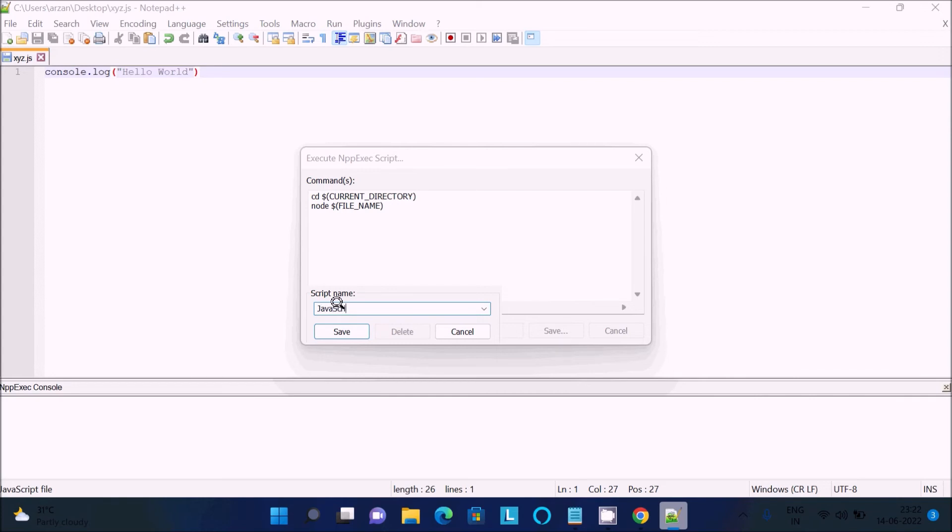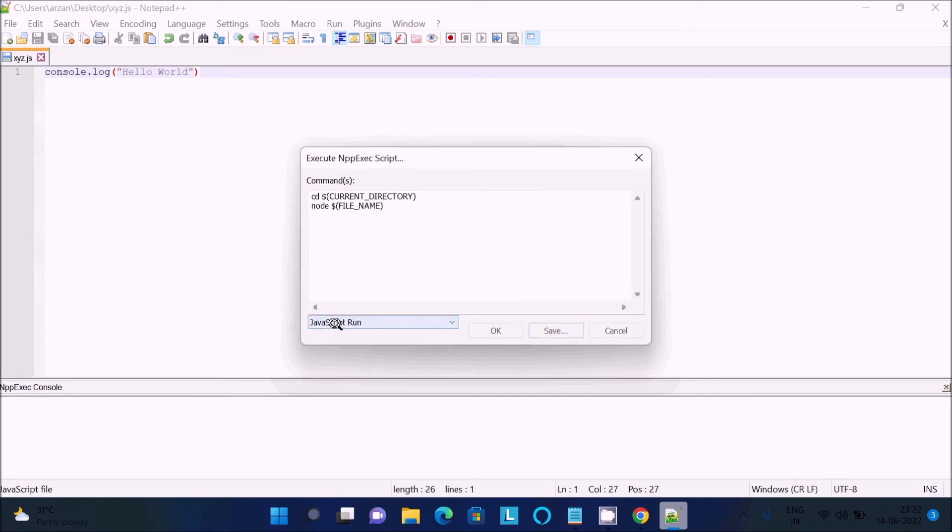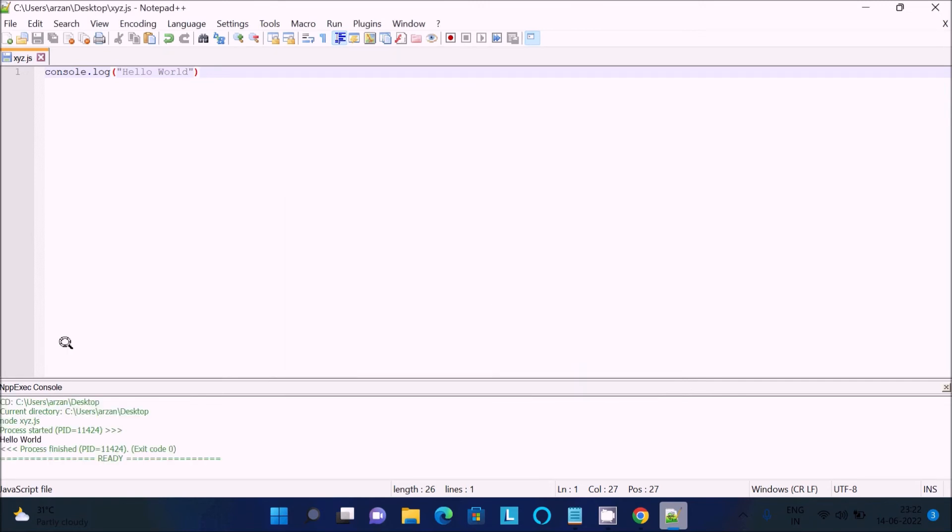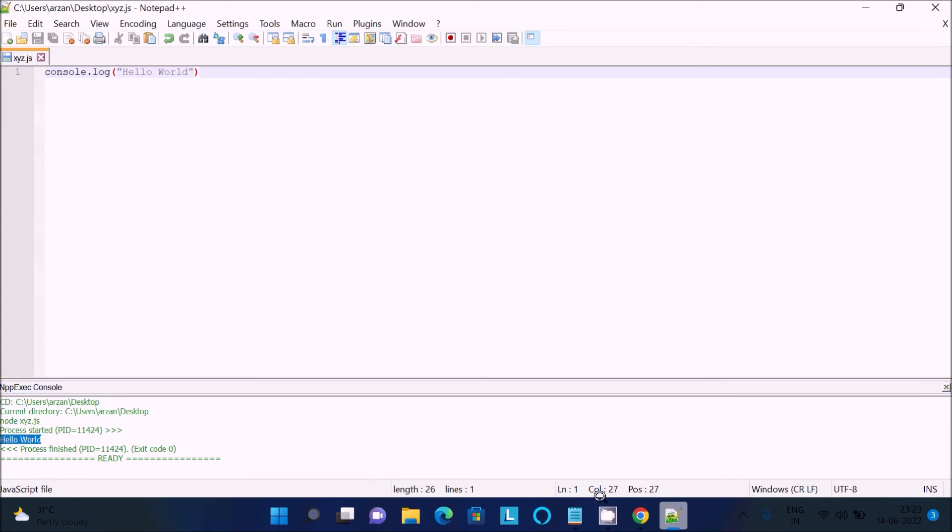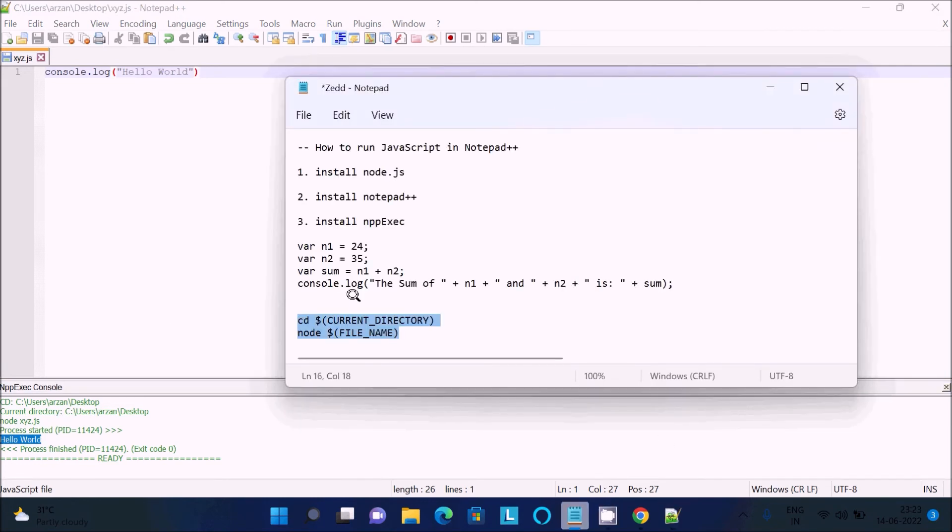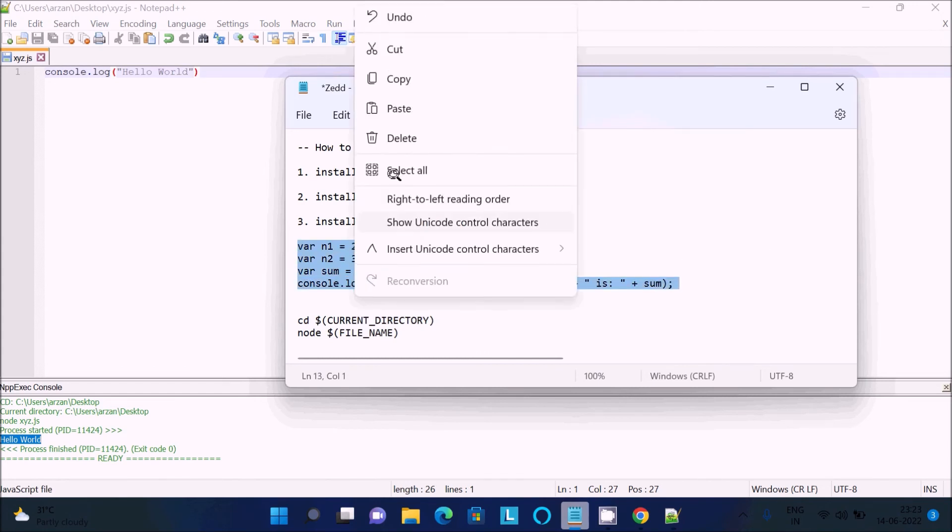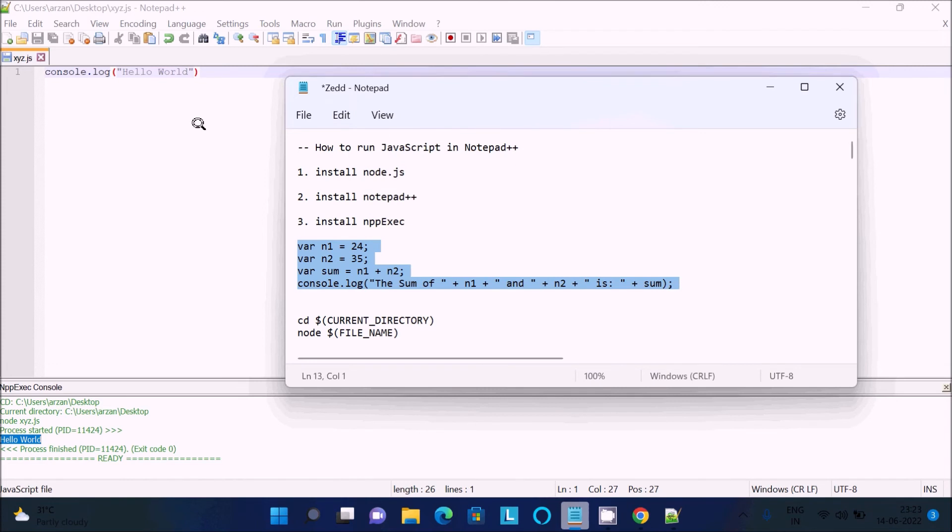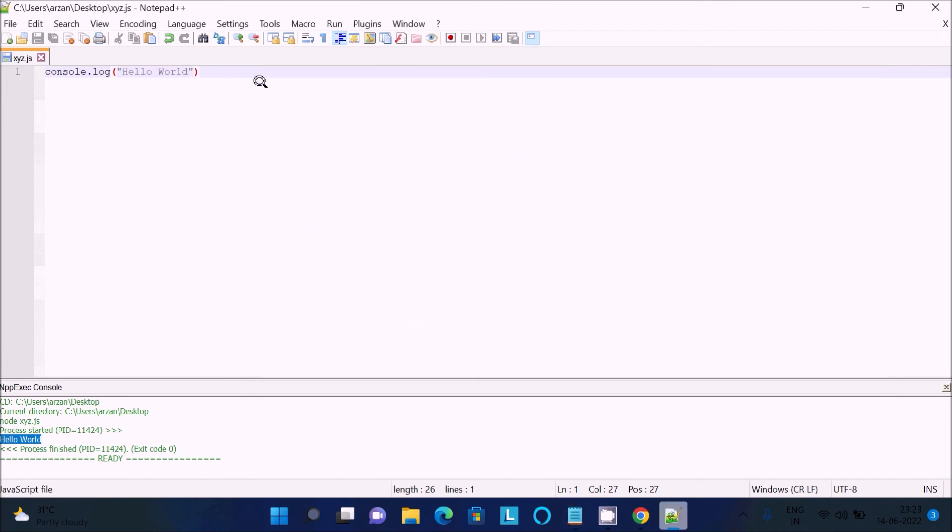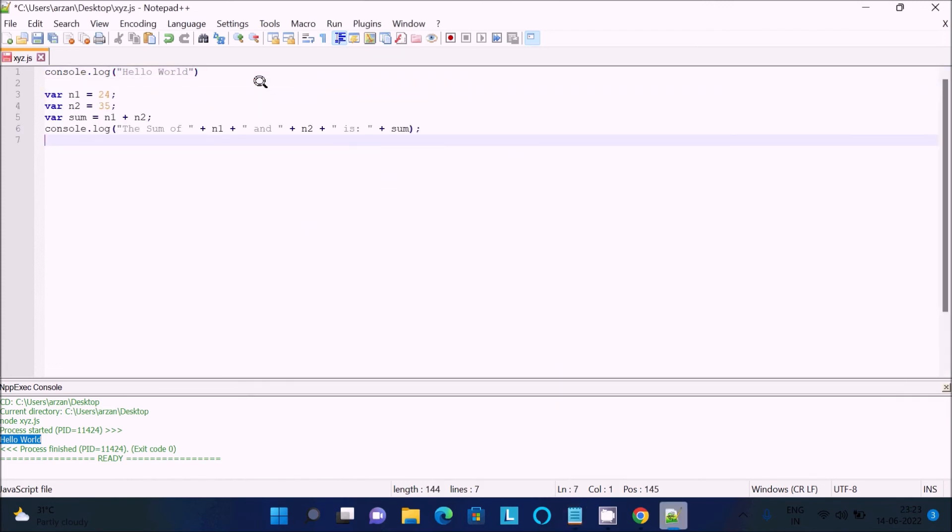Now you can see 'hello world' is displaying. Hello world is displaying. Next, I'm going to check adding two numbers in JavaScript. We need to save that first with Ctrl+S.